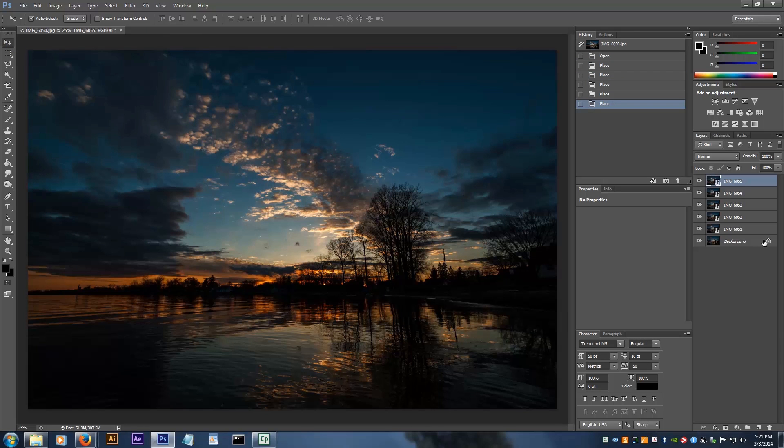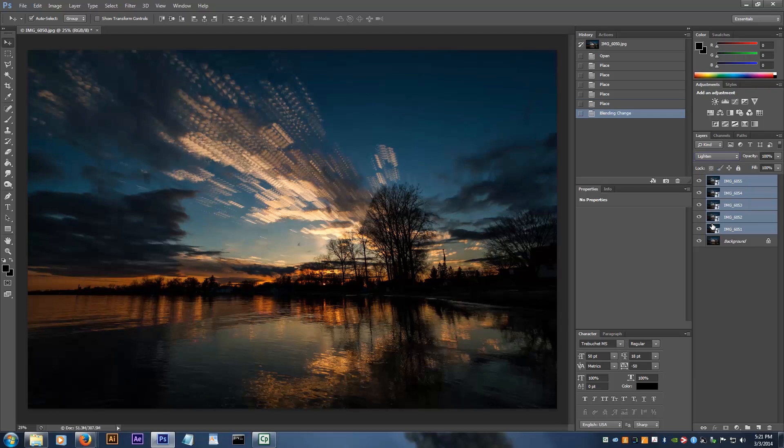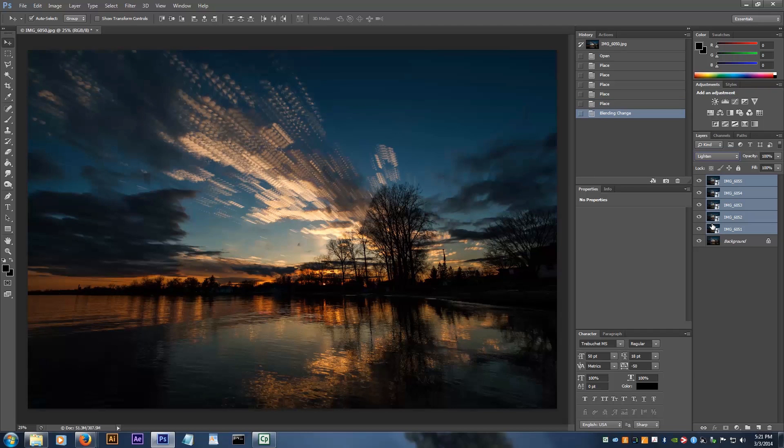Select all the layers, except for the background layer, and set the layer blending mode to lighten. Repeat that with as many photos as you like. This way takes a long time when you're working with lots of photos.